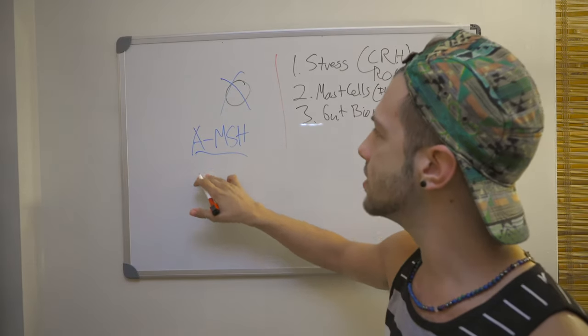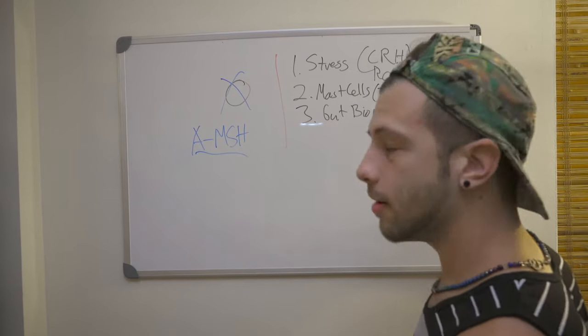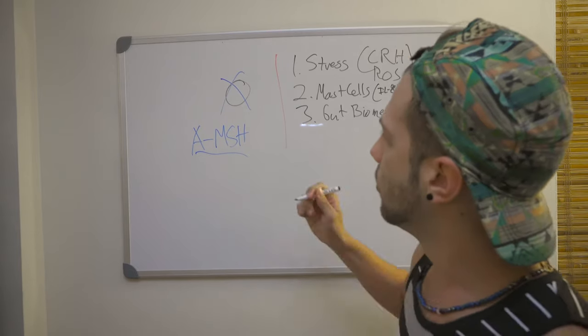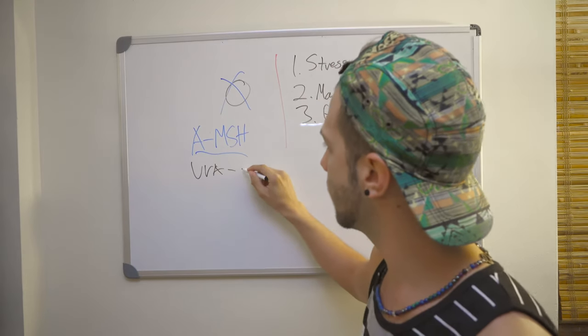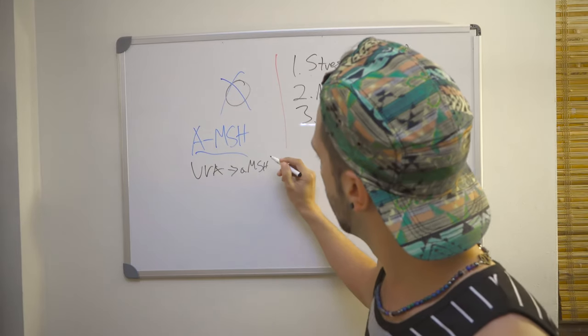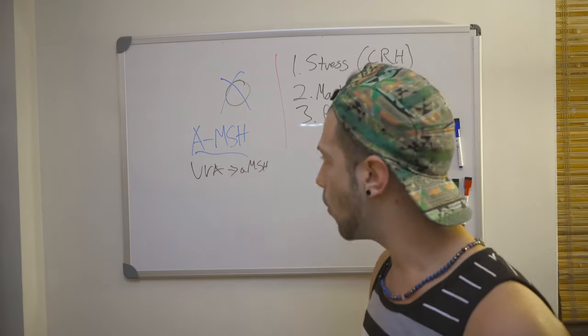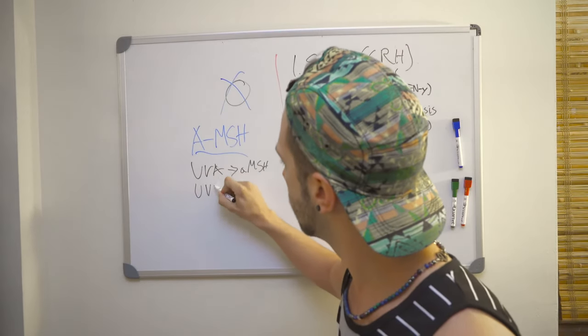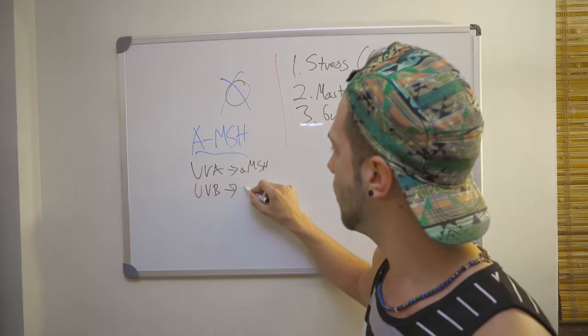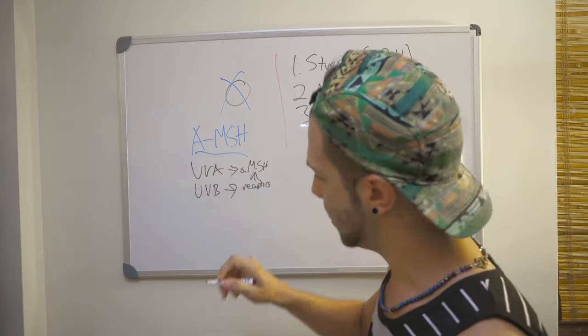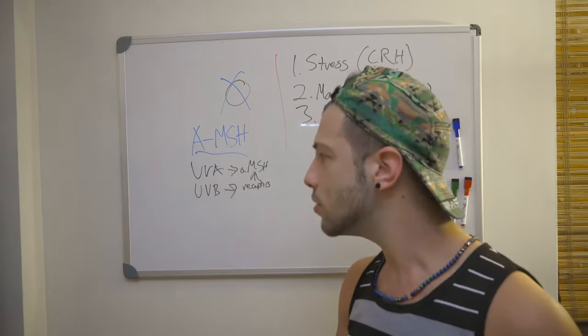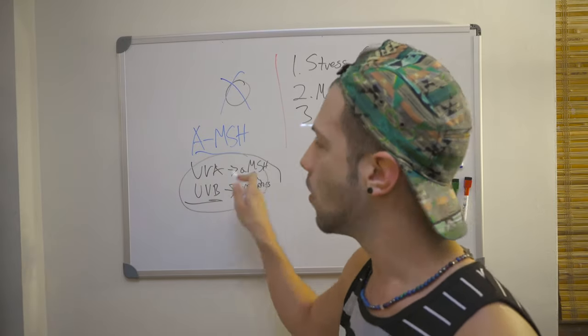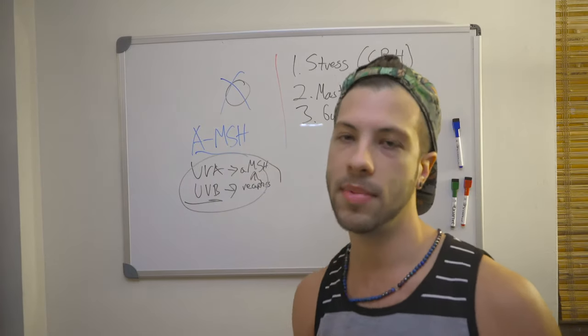And so to increase alpha MSH, you've got two wavelengths that are very important. You've got UVA, which increases directly alpha MSH via contact with the skin or just by visually seeing it. And you've also got UVB, which increases the amount of receptors for alpha MSH. So you want the combination of both of these. And most treatments only focus on UVB, which isn't getting the whole picture here. We want both of those because you want this end product to repigment your skin.